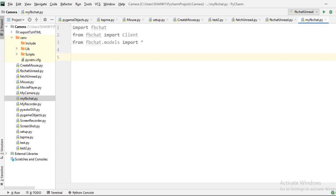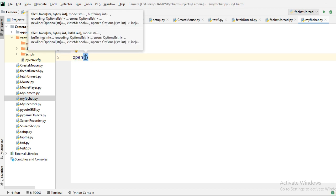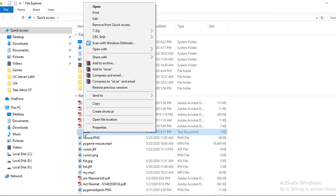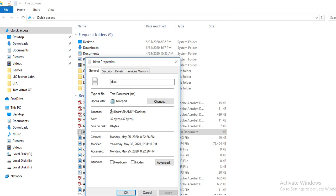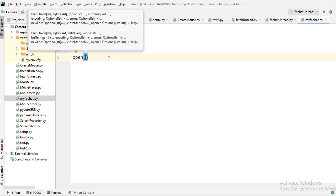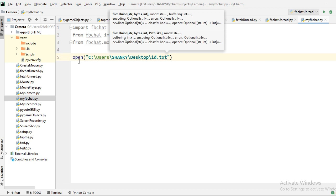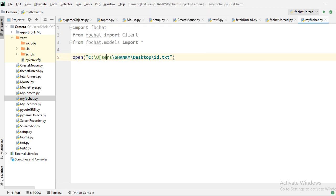First we connect to the Facebook profile. You need a text file where the first line is your username or email ID and the second line is your password. I can't show that here in the tutorial, but I'll open that file. The file is on my desktop — let me grab the path. The file is named ID dot txt.